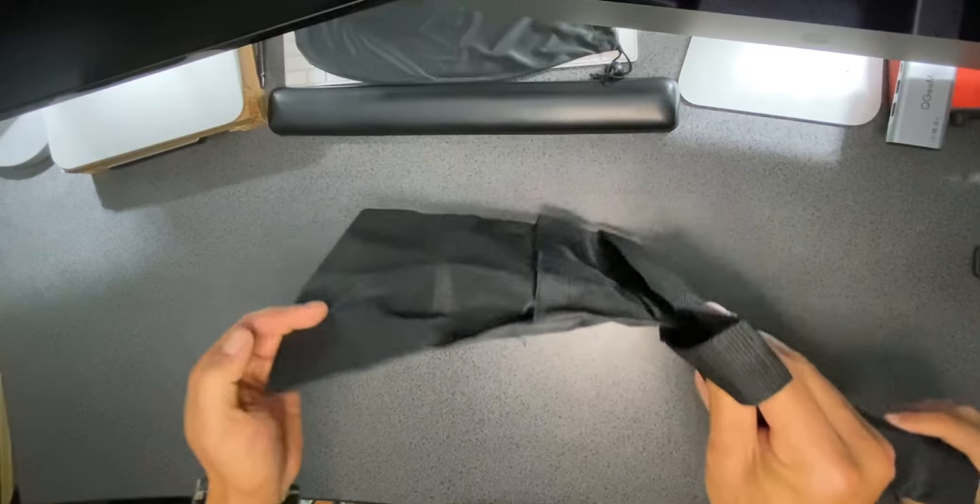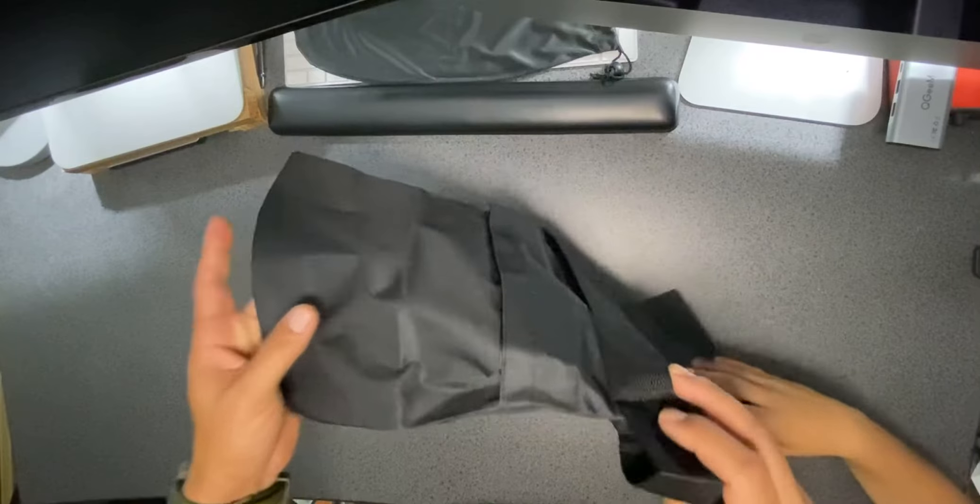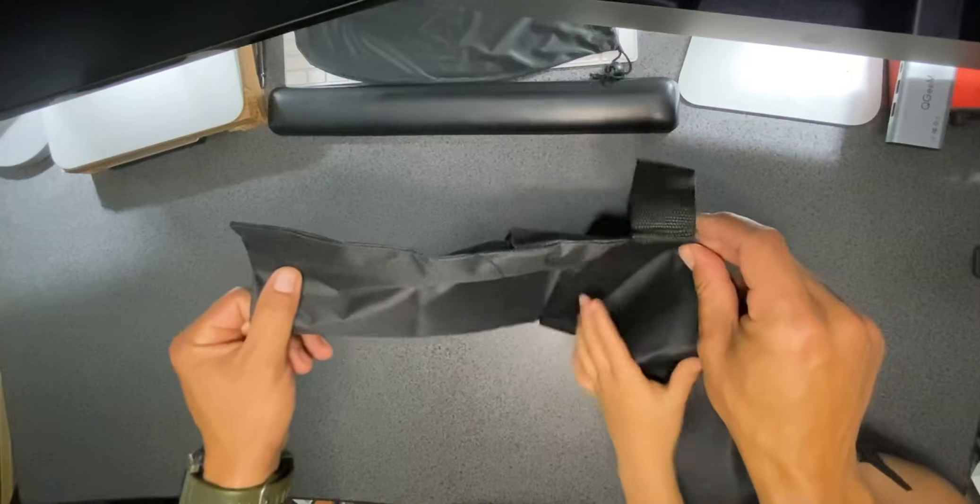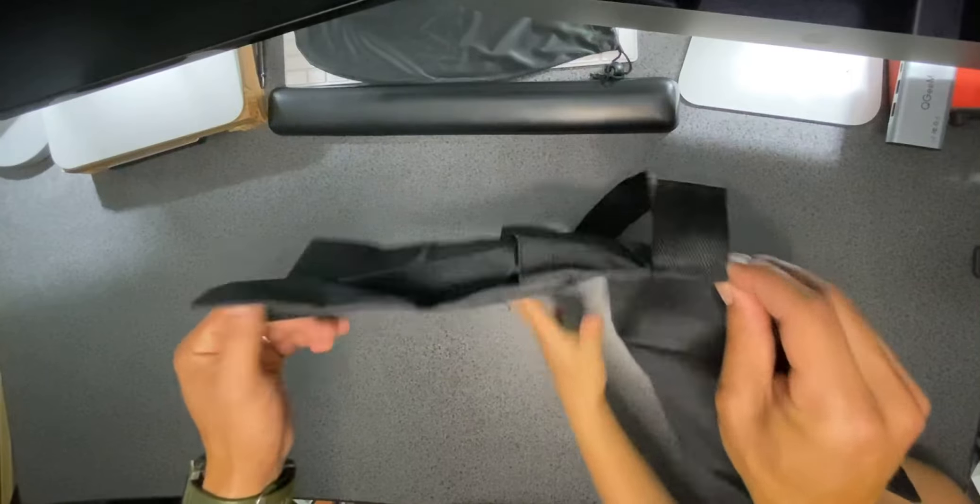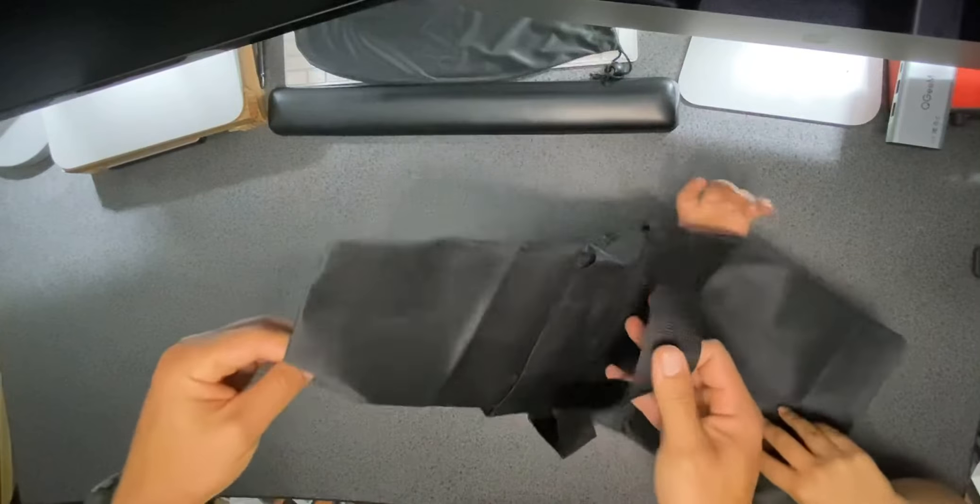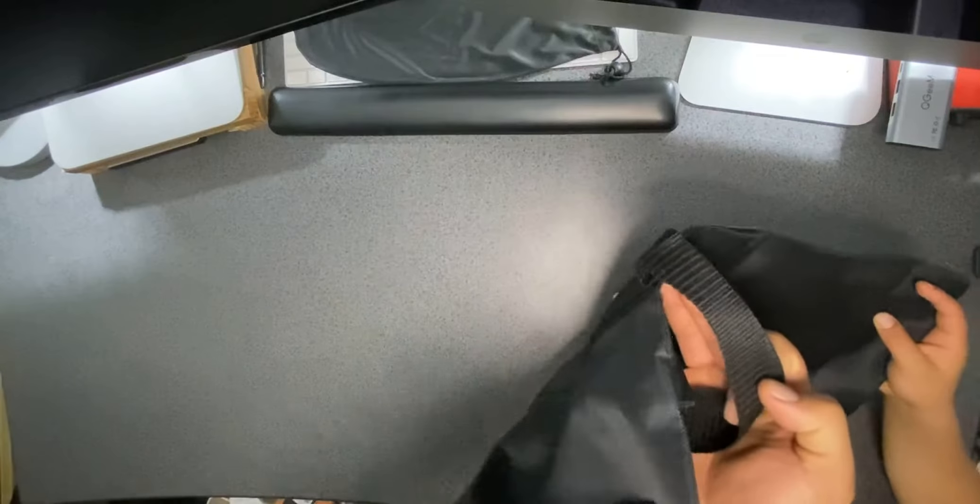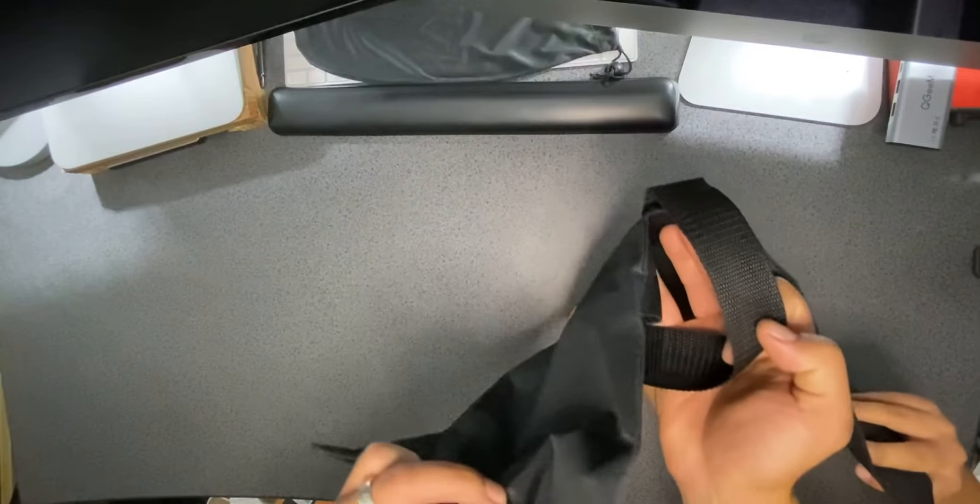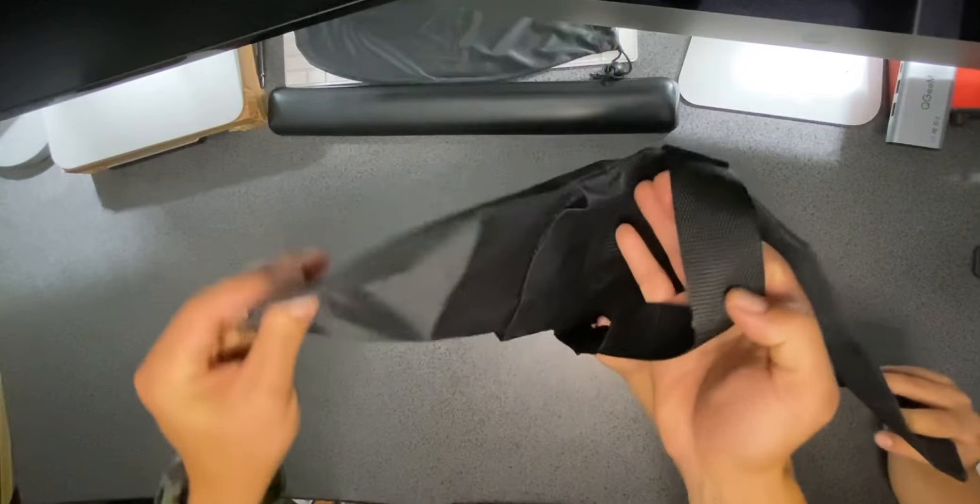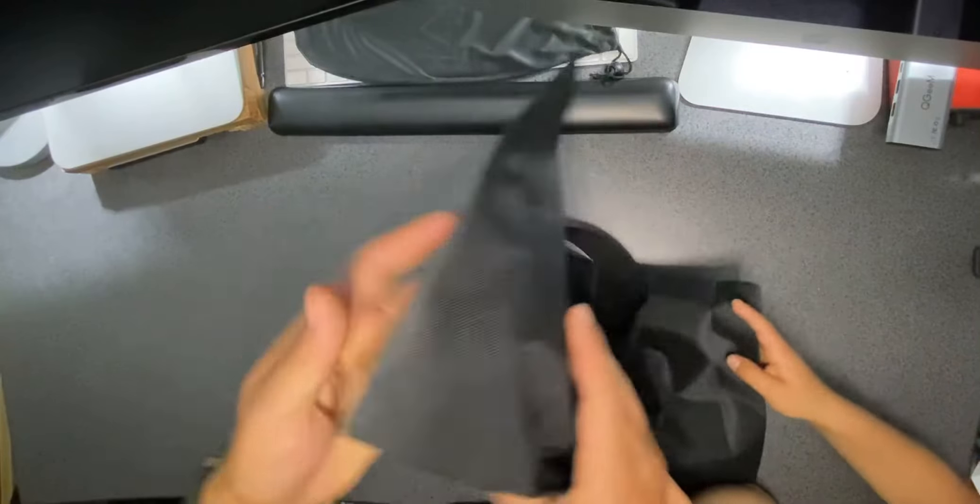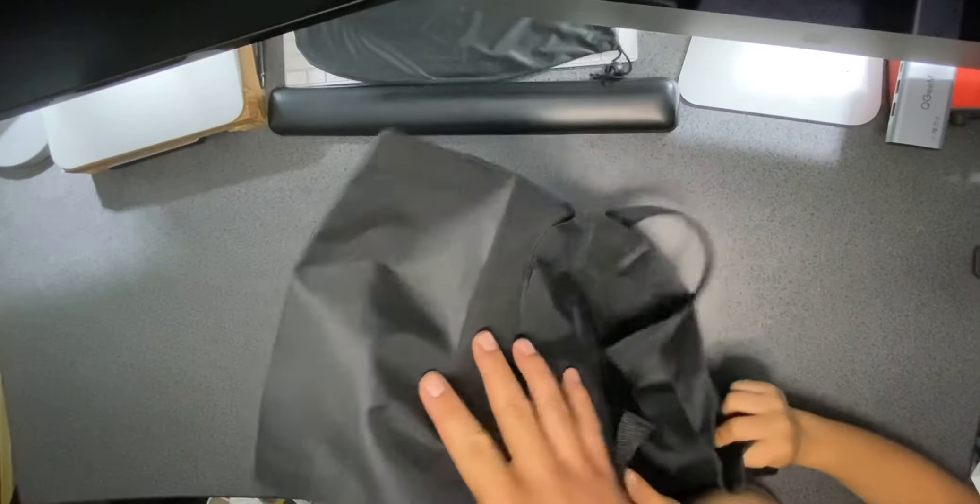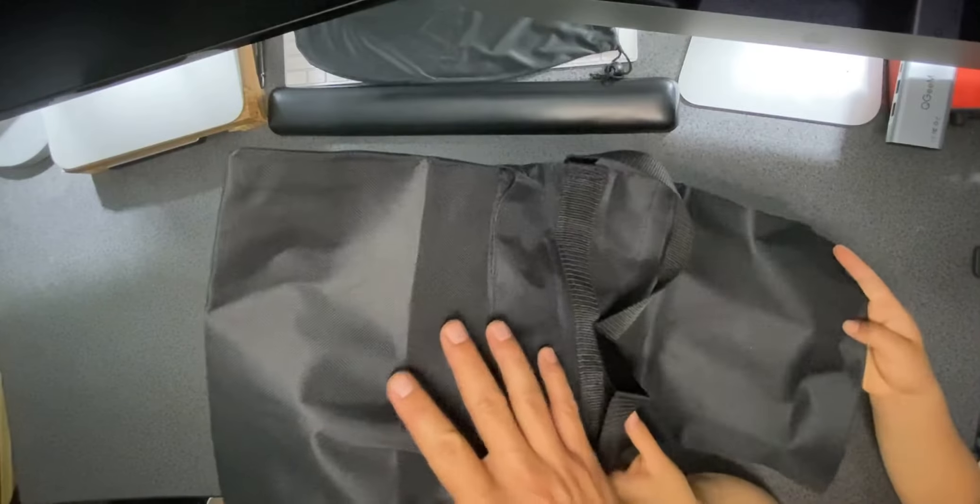Today we're reviewing this sandbag. It's pretty basic design. All sandbags are pretty much the same. What I like about it is that it's all black. These are really hard to find on Amazon. Most of the ones you find are going to be yellow or blue on one side with those stripes on it.